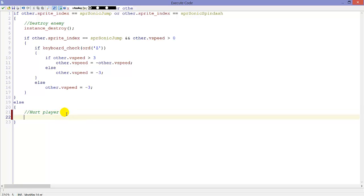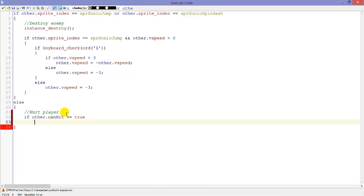Here we will say if other.canHit equals true, so if Sonic can get hit, so if he is not invincible, we will call a script player_get_hit.